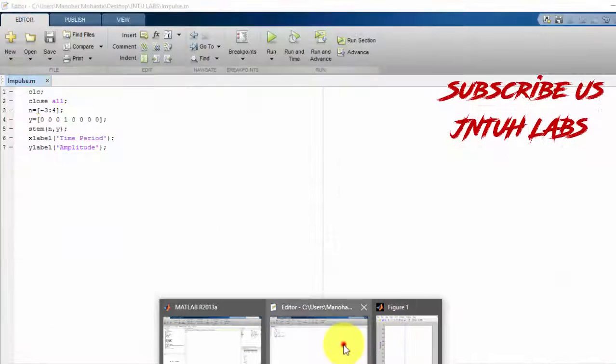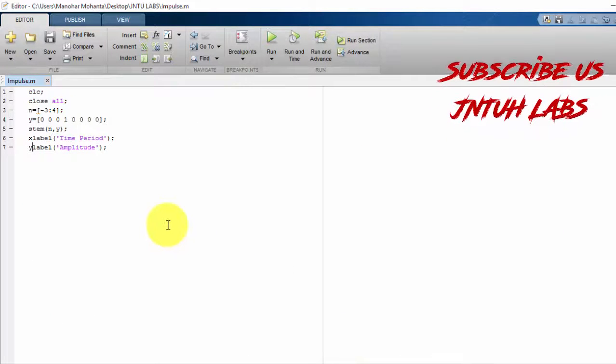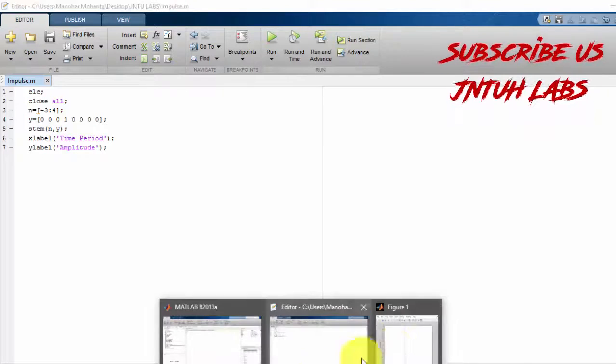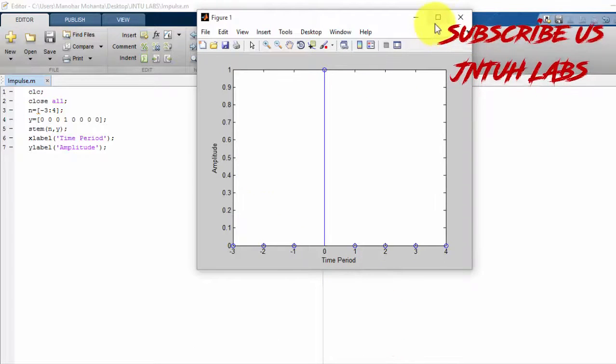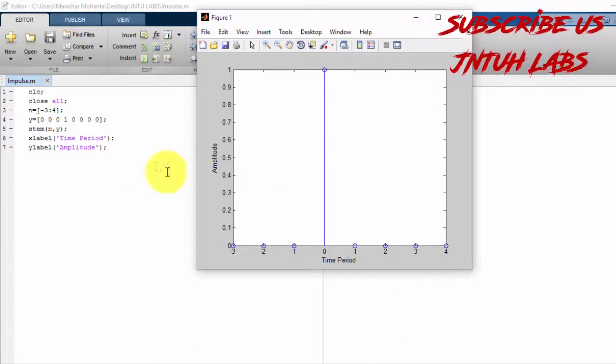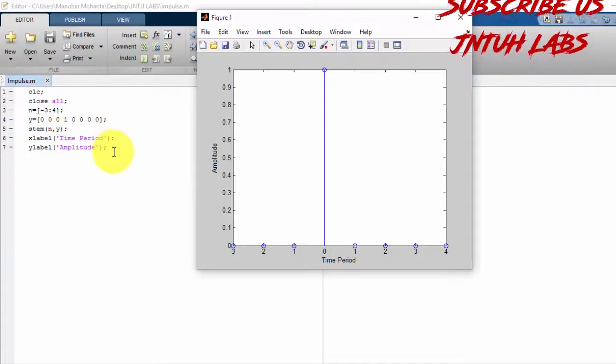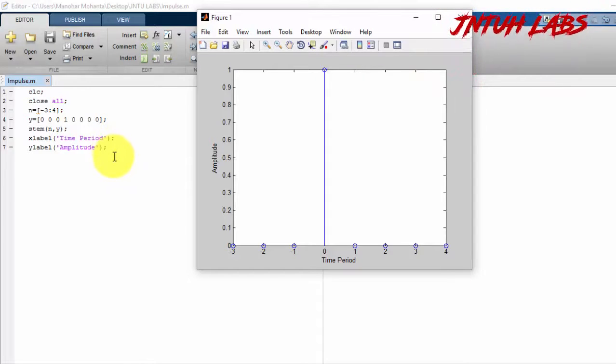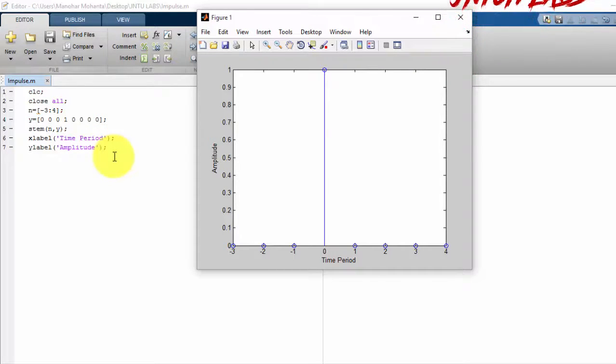But in this video I have rectified it. So this is how we can generate an impulse sequence with this small code. Thank you for watching this video. In my next video we will be seeing unit impulse. Thank you.